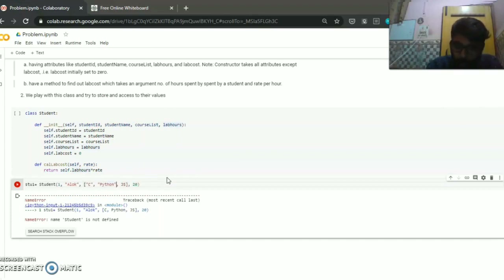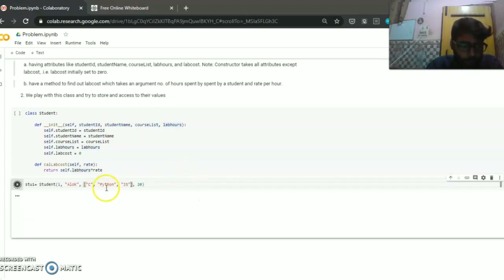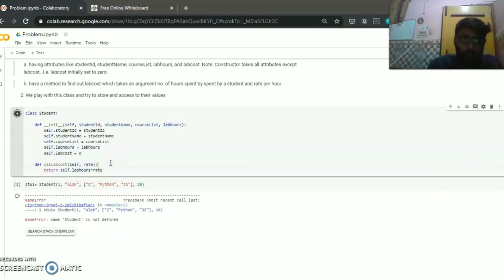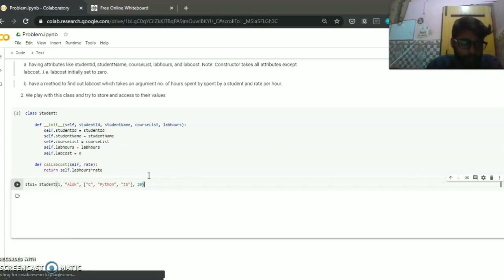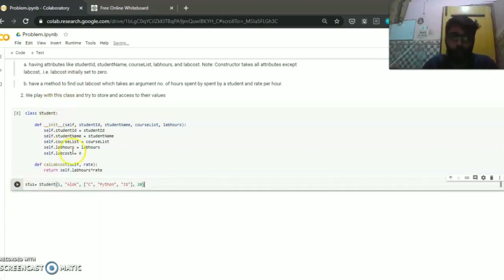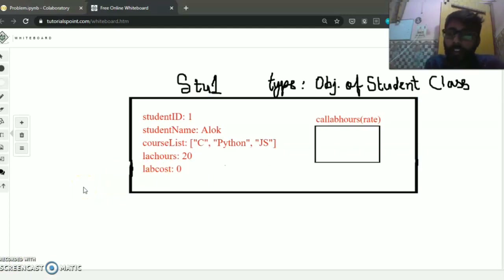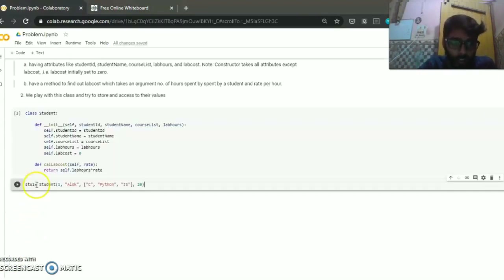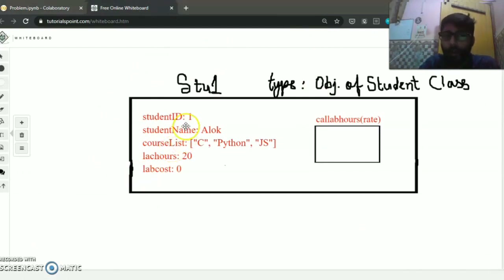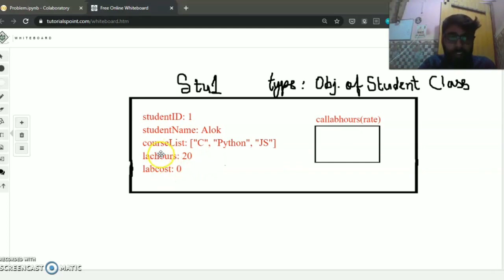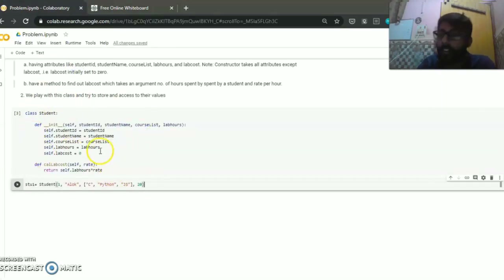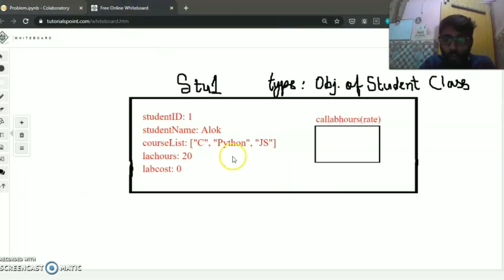Now it will work. Before discussing how to access the values, I'll show you the state of student1 by drawing it. After creating the student1 object of the Student class, the state looks like this: student_id is set to 1, student_name is set to Alok, course_list is set to [C, Python, JS], lab_hours is set to 20, and lab_cost is initialized to 0 as written in the constructor.